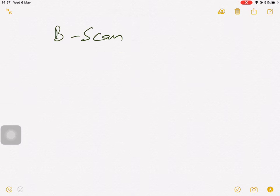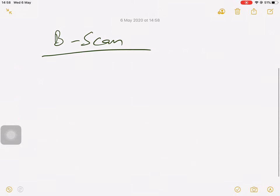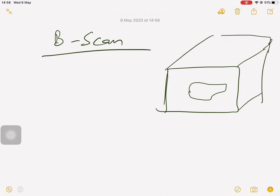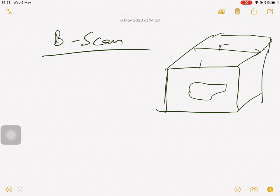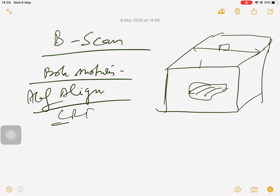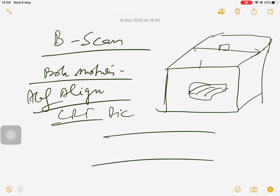Now, what is the B-scan? In the B-scan, if you have an object with a defect inside and you are scanning across it, your probe motion will be along a line. The CRT picture will appear like this — it gives you a cross-sectional view of the material.